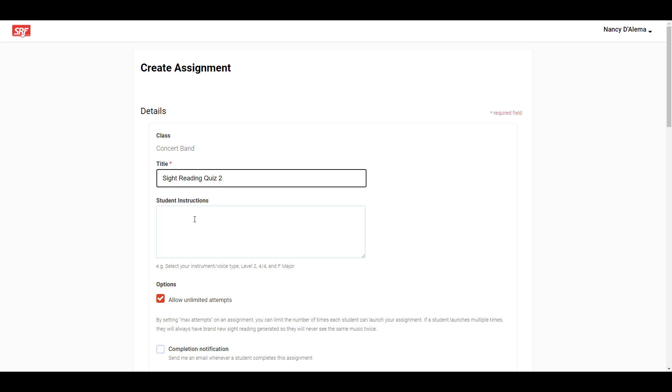Next, you'll give instructions that your students will use to configure the settings for the music that will be generated for the assignment.